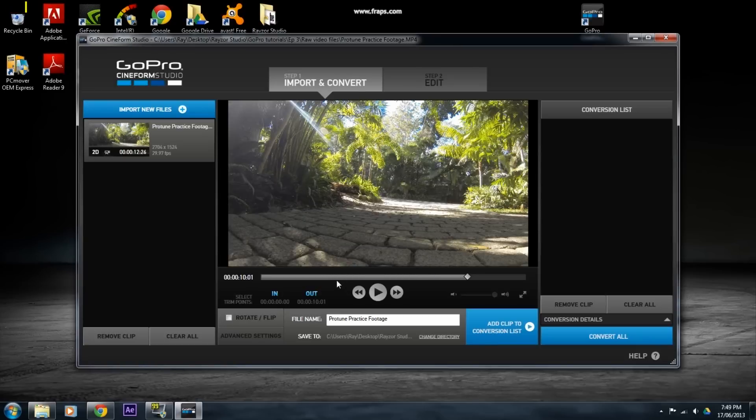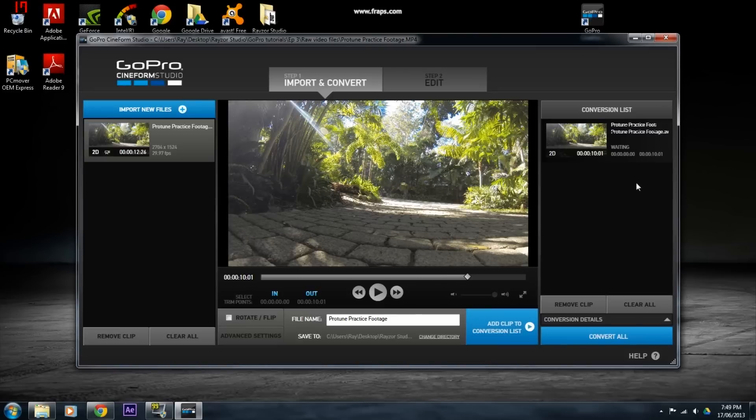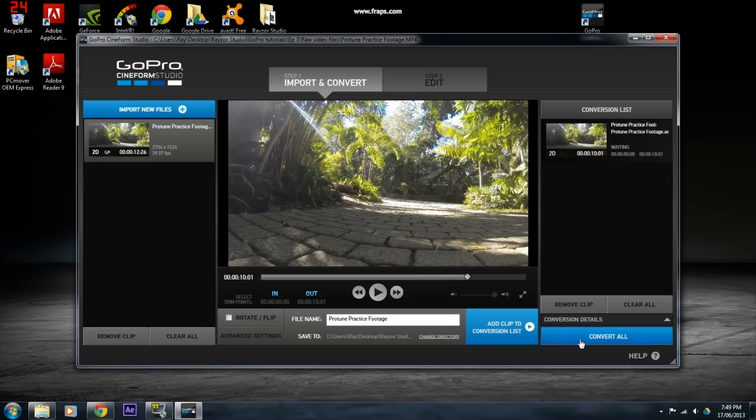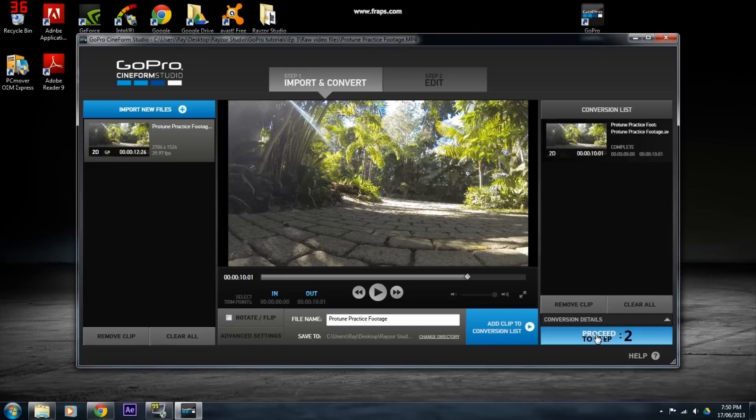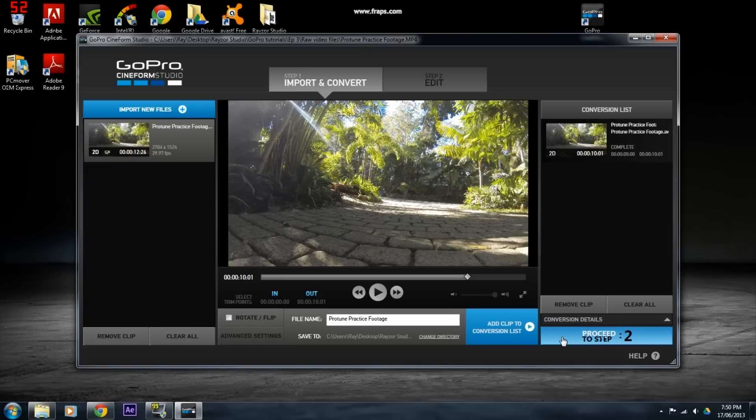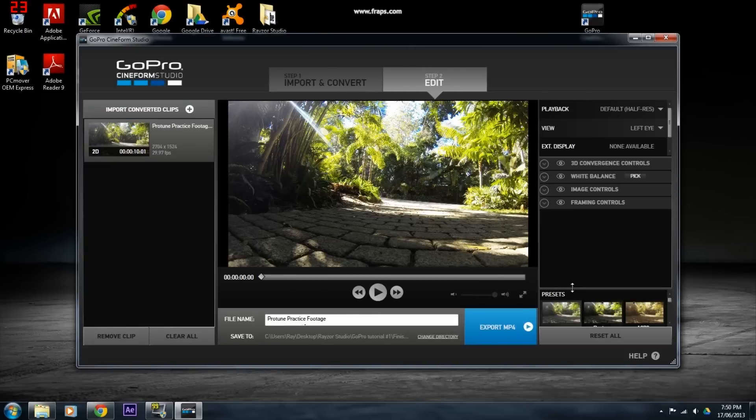Once you are ready, click Add Clip to Conversion List and then you can click Convert All and it will convert all your video files that you need for your project. Once it has finished converting all your files, click Proceed to Step 2.